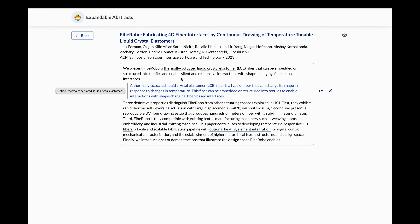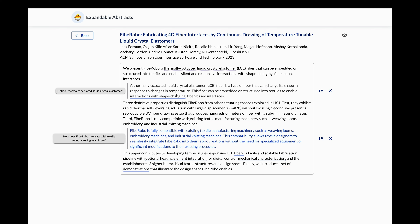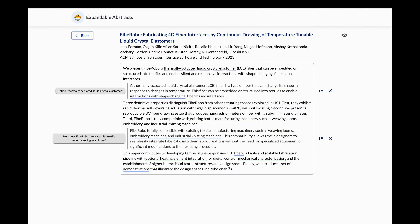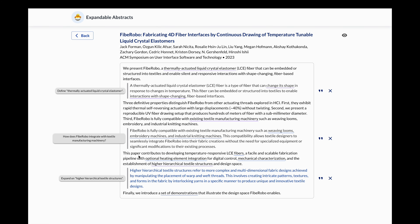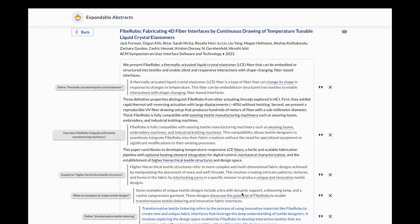Clarify also suggests parts of the abstract that deserve further exploration. Information is retrieved from the paper's full text and surfaced as a fluid expansion of the abstract. To verify or see more detail, readers can jump into relevant parts of the paper itself. Follow-up questions are encouraged and organized into threads.